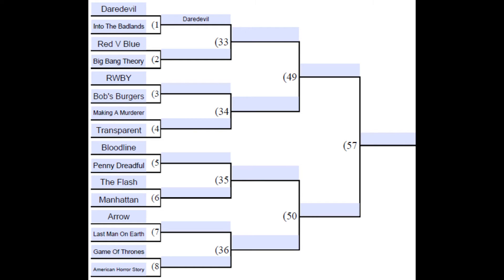Another thing you may be noticing is — hold on a tick, Daredevil has already moved on to the next round, how is that possible? Well, if you know anything about NCAA men's basketball history, no number one seed has ever lost in the first round. So keeping up with that tradition, all number one seeds in each division automatically get moved on to the next round. After that they are up for elimination, but I think with a number one seed they could potentially go very far.